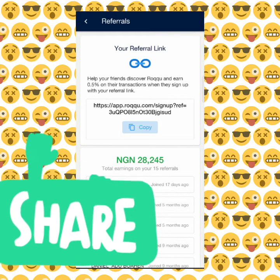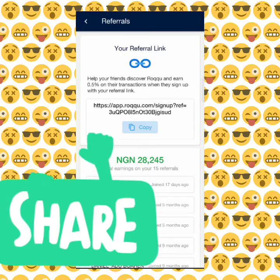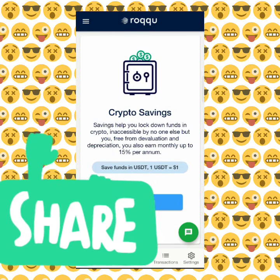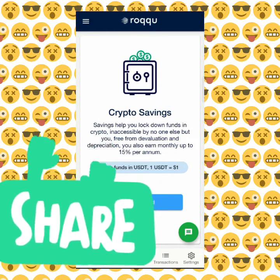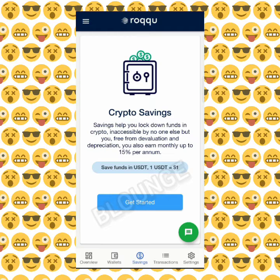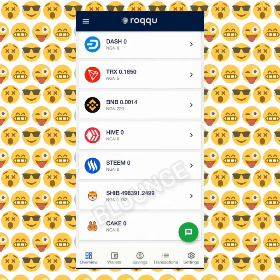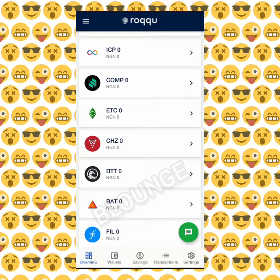For referrals, copy your referral link and share it. I've earned about 28,000 naira just from referrals. There's also a savings feature — if you want to save, it's like locking your money in a decentralized way, but I don't use it personally. I think I've successfully shown us how to use the Roqqu wallet effectively. Thank you very much and have a wonderful day ahead. Goodbye.